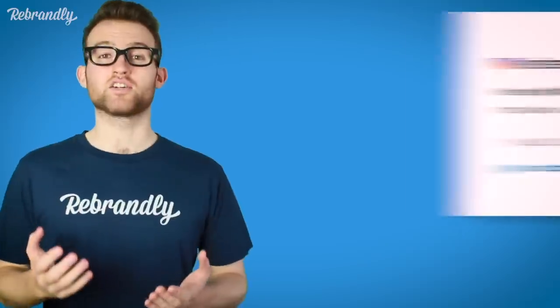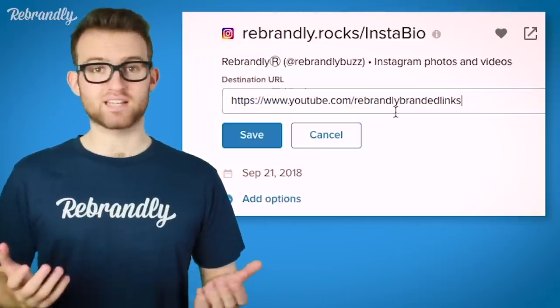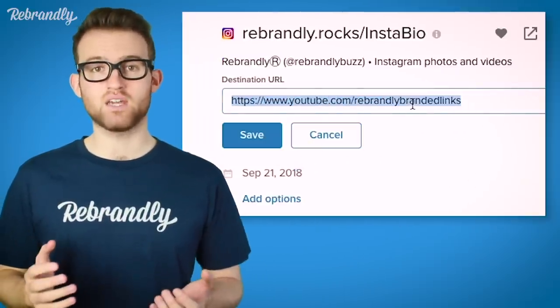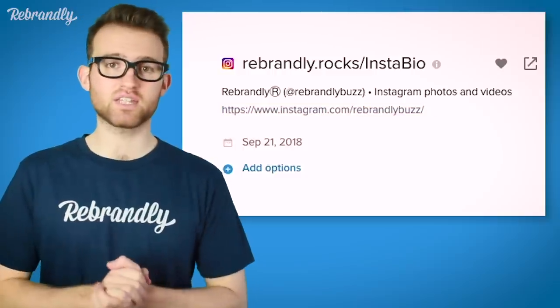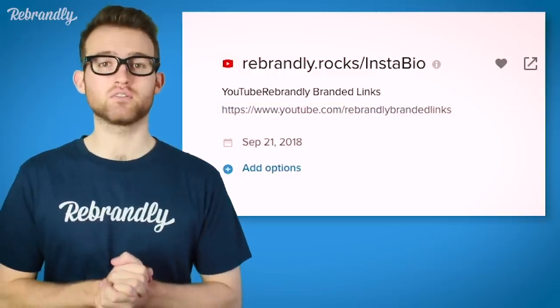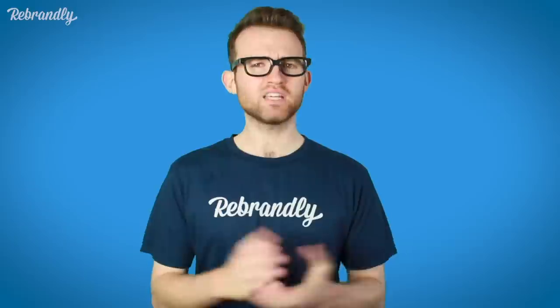You just log into your dashboard, select the branded link you've made, click edit, and swap out the original destination URL for your new one. Easy as pie. Actually, no — to be fair, it's probably easier than pie. Pie is very filling.